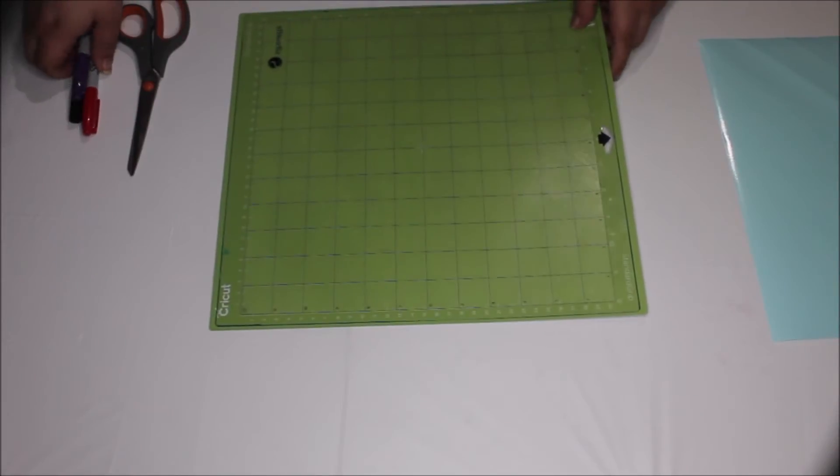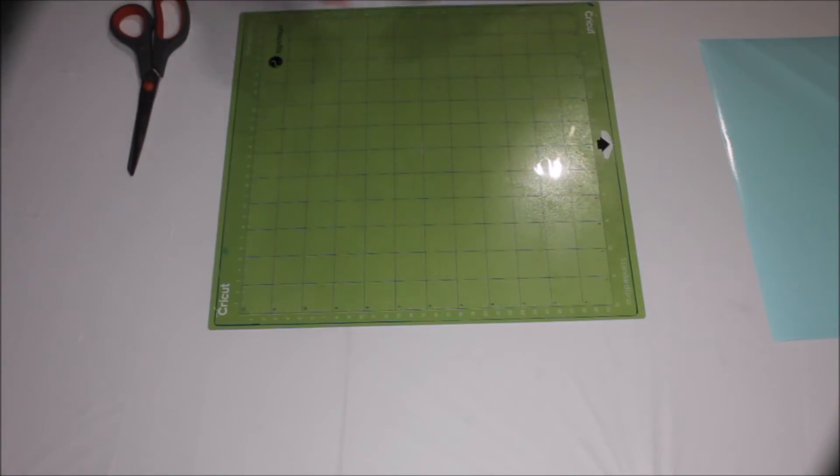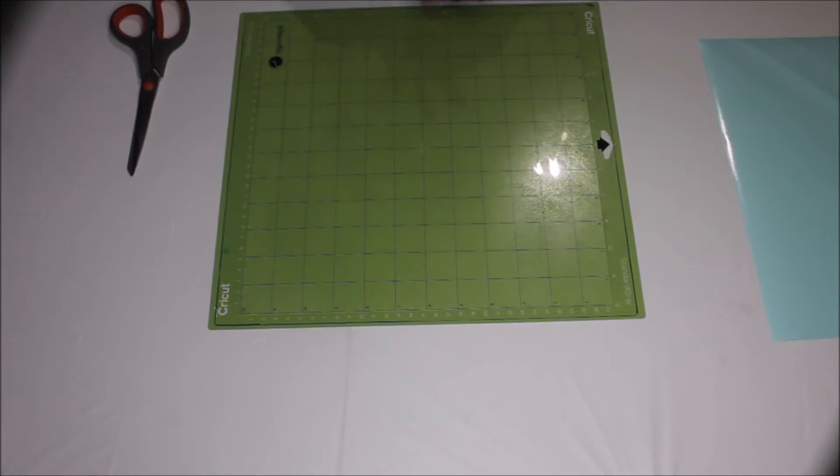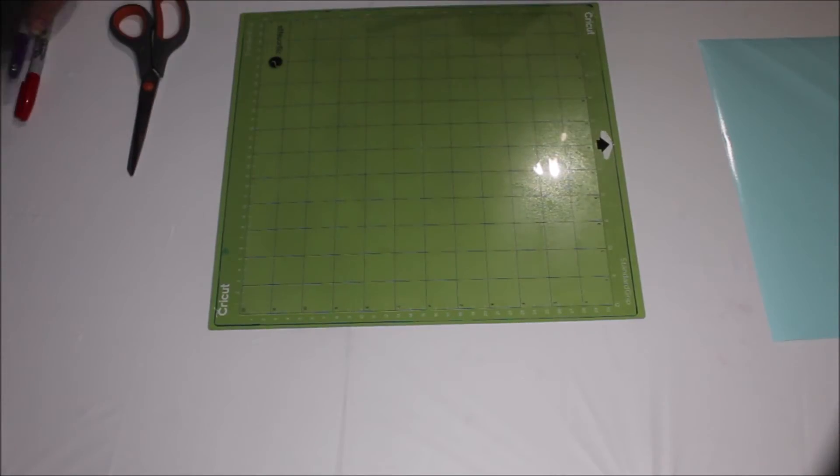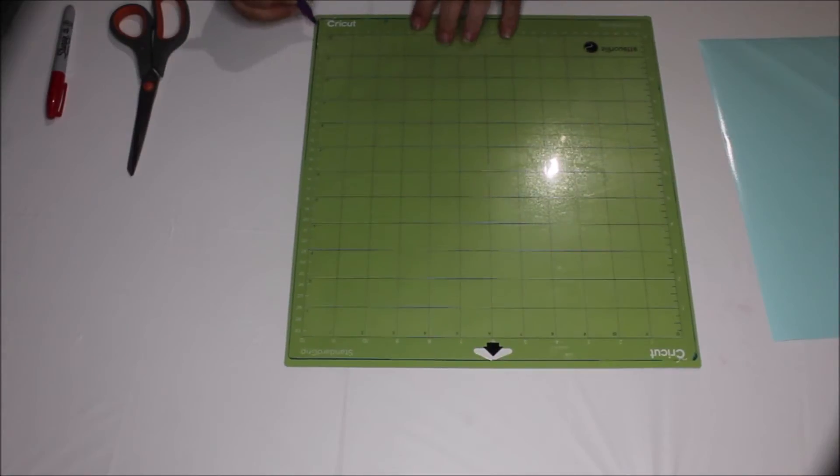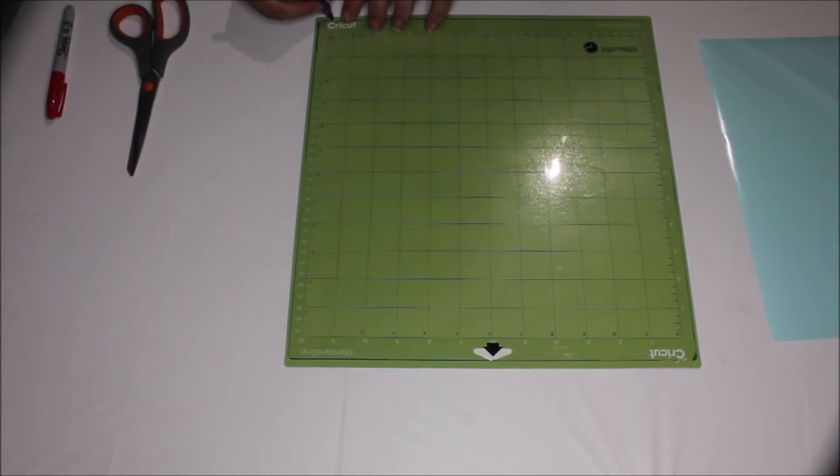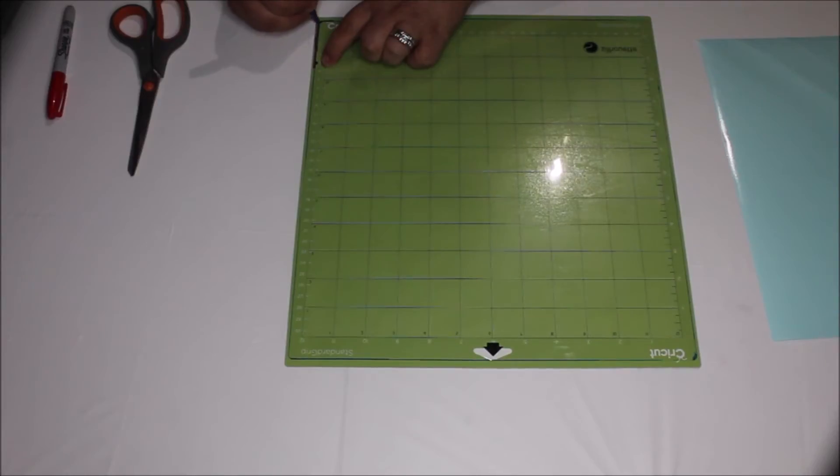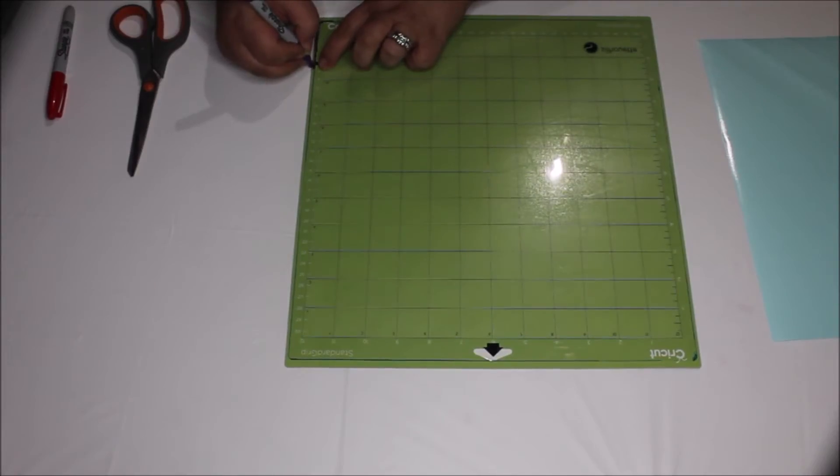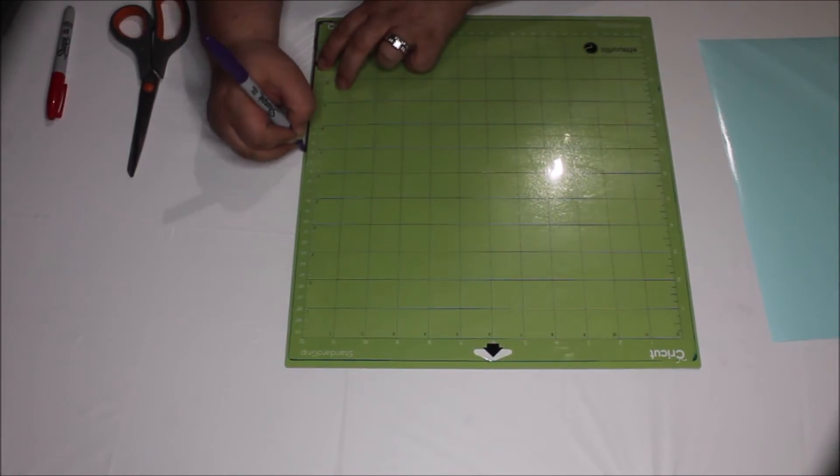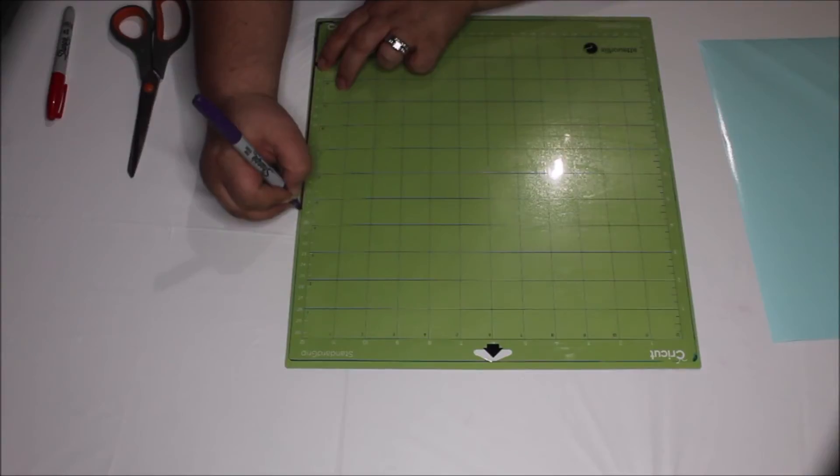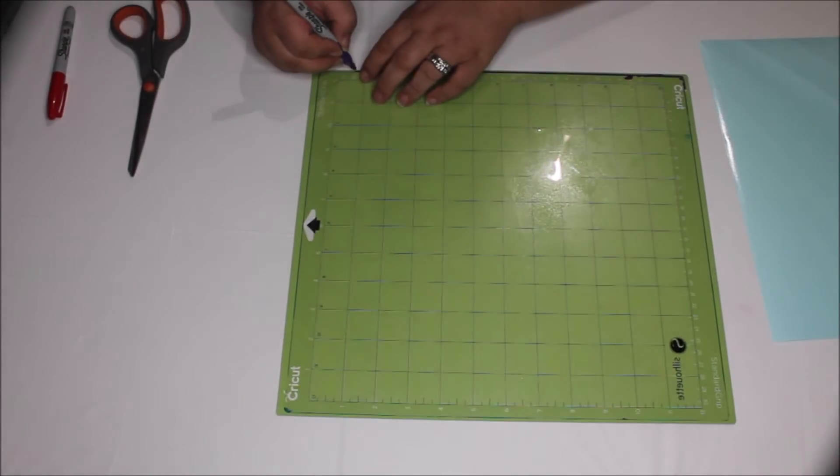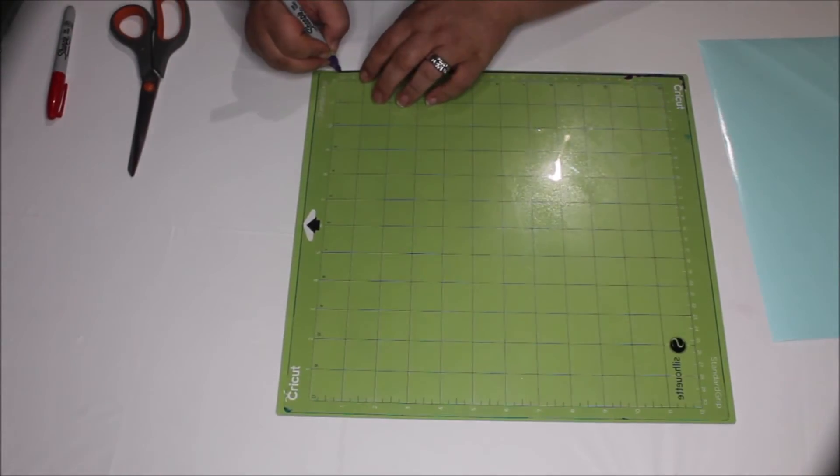Now what I do is you can take a sharpie marker of any size. And now what you'll do is you'll go around with a marker. Make a mark all the way around your Silhouette mat of where you need to cut.